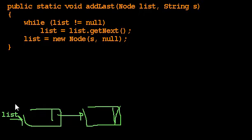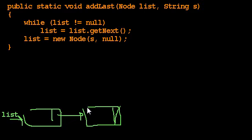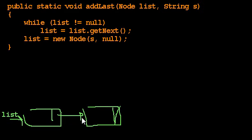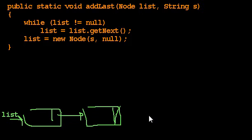Well, first it says list is not null. So list becomes list get next. So at that point, list will refer to this node here. And that's not null. It's next is null, but list itself, being this node, isn't null. So we'll say list equals list get next. Again, list get next is null, so list becomes null.